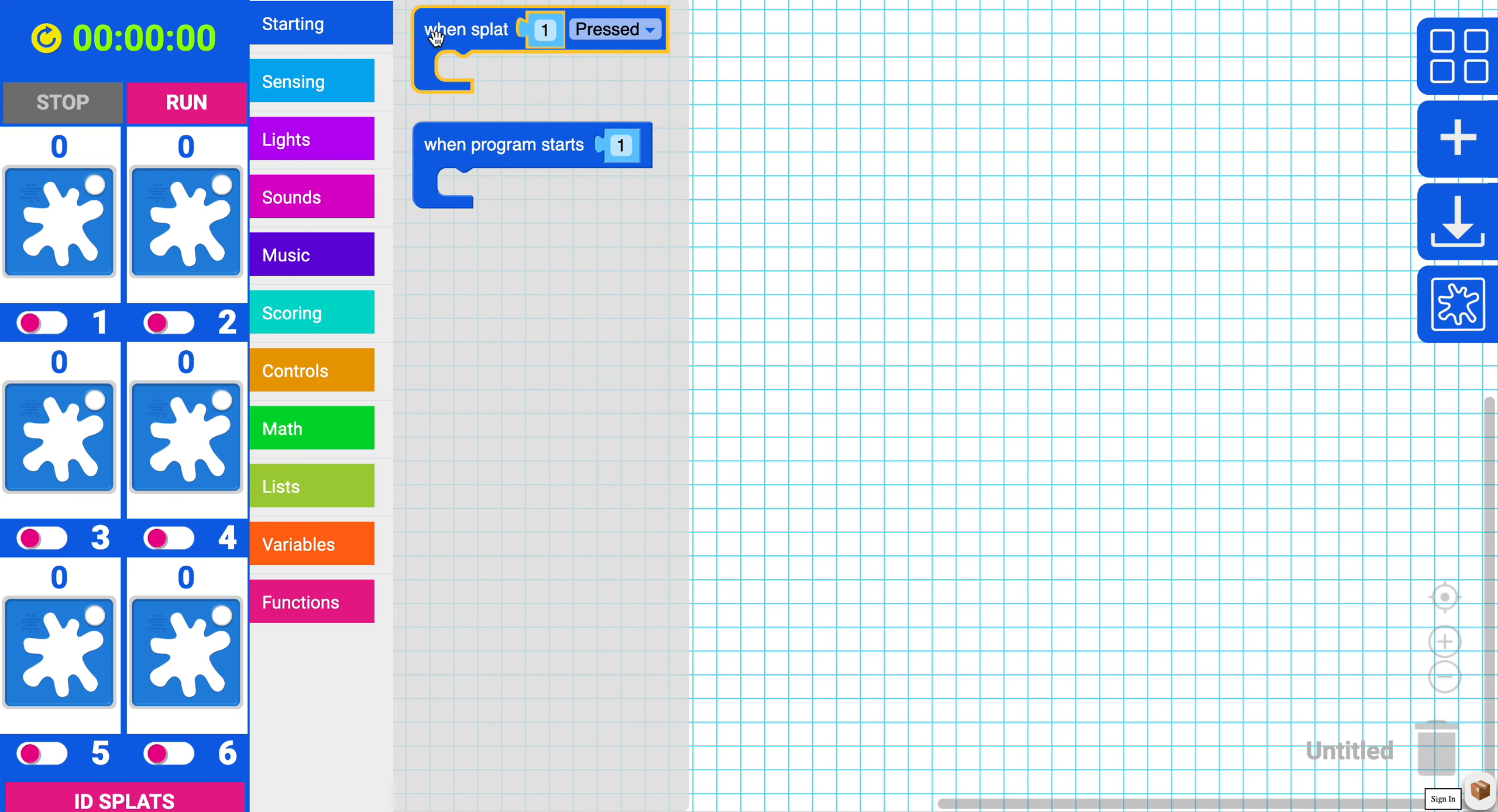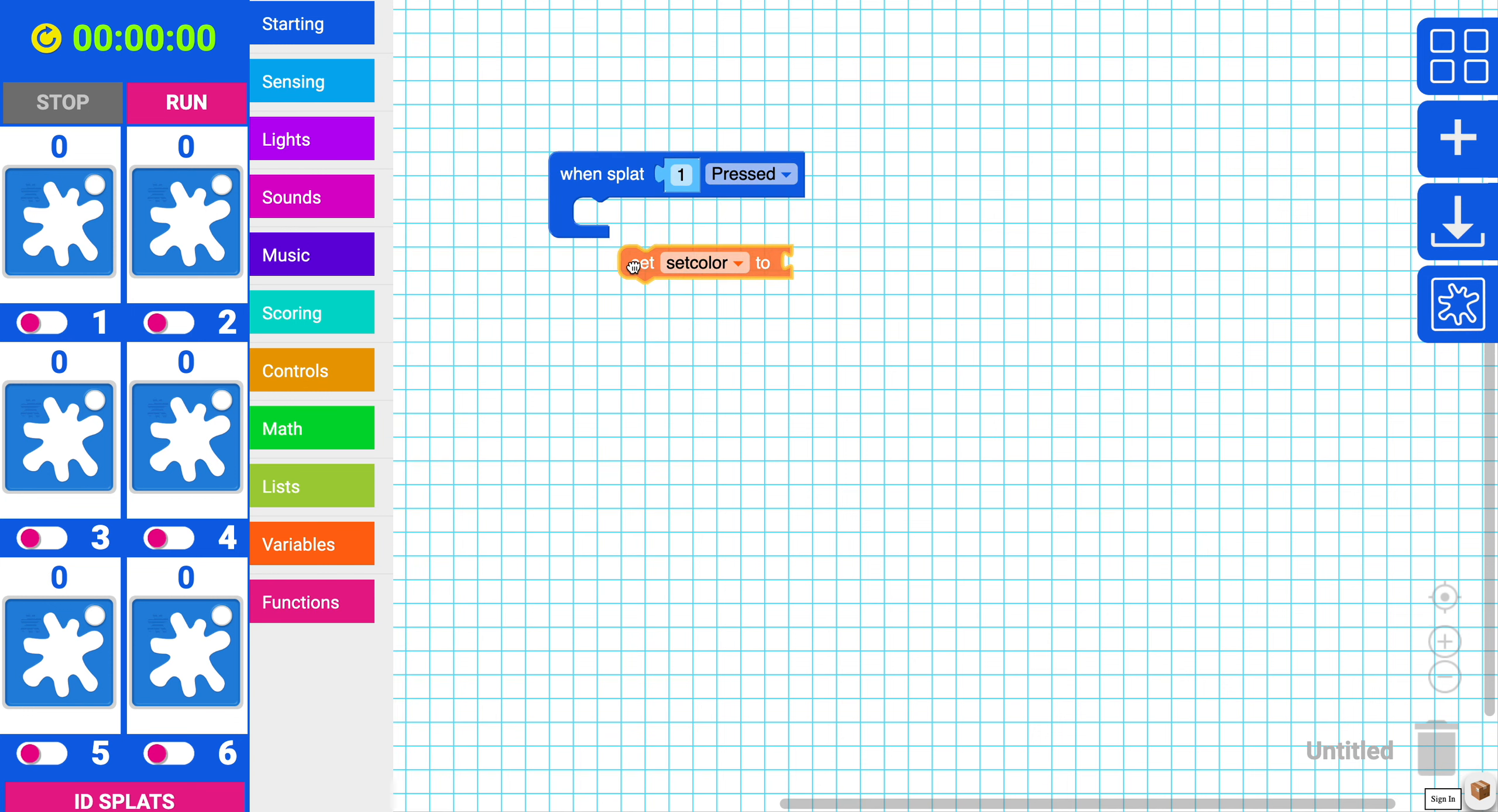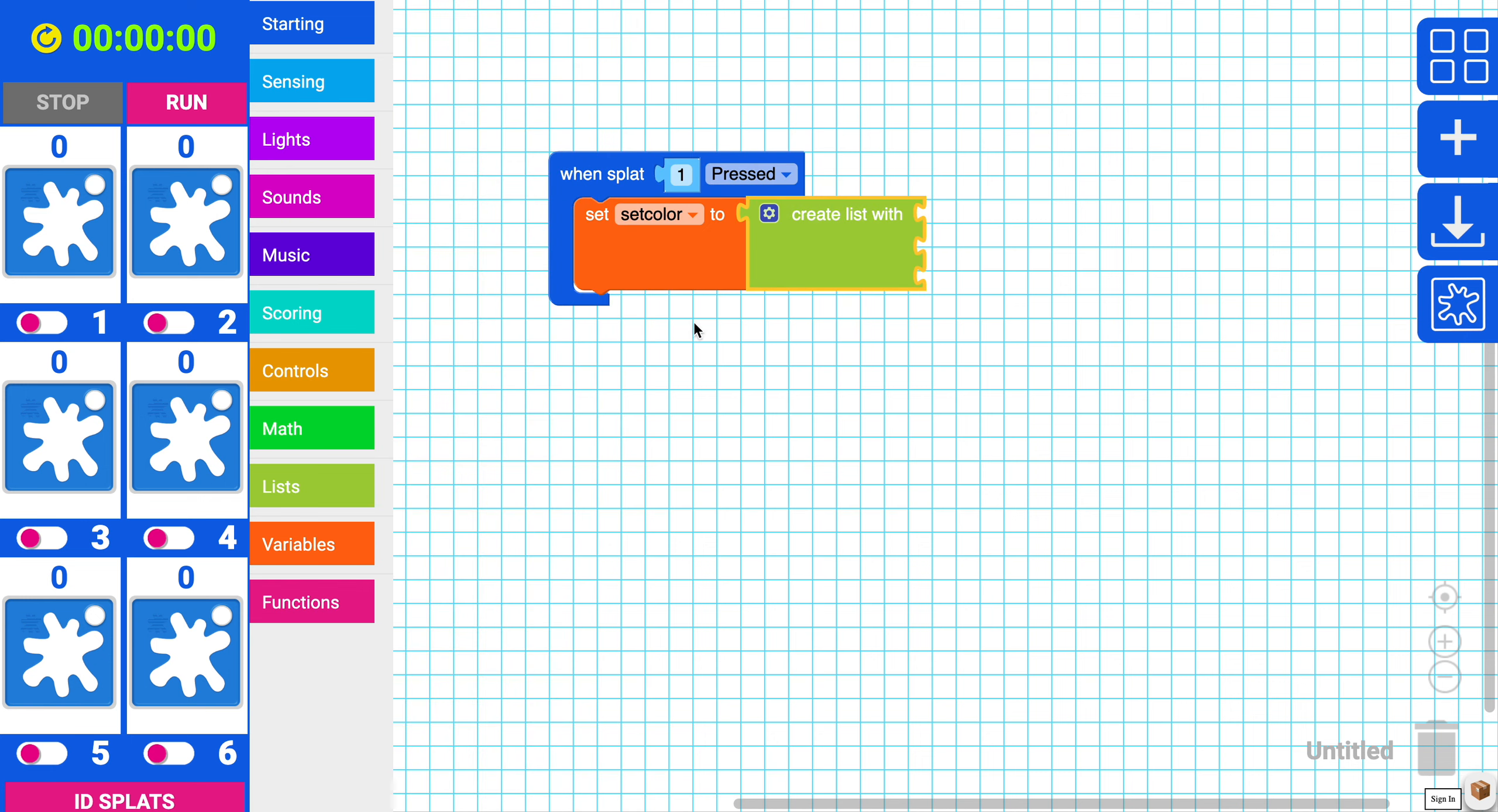Let's grab our starting code and grab our variable. And now we're able to set our list. Let's go to our list and create a list with here. Now we want this list in order to take colors. So why don't we choose a few colors.